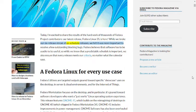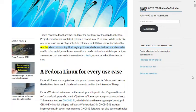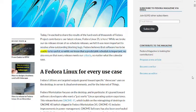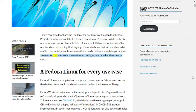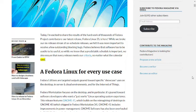we felt it was more important to resolve a few outstanding blocking bugs. Fedora believes that software has to be usable to be useful. So while we know that a predictable schedule is important, we also ensure that every release meets our criteria, no matter what the calendar says.